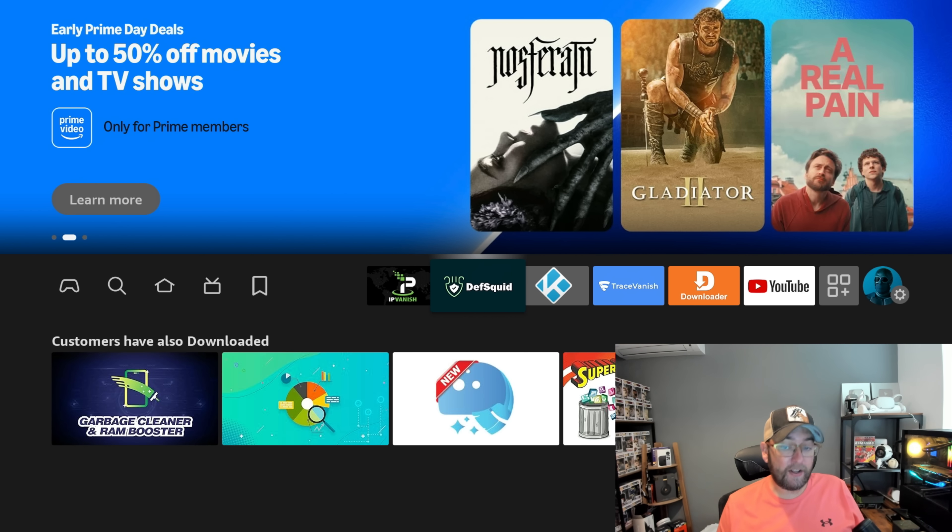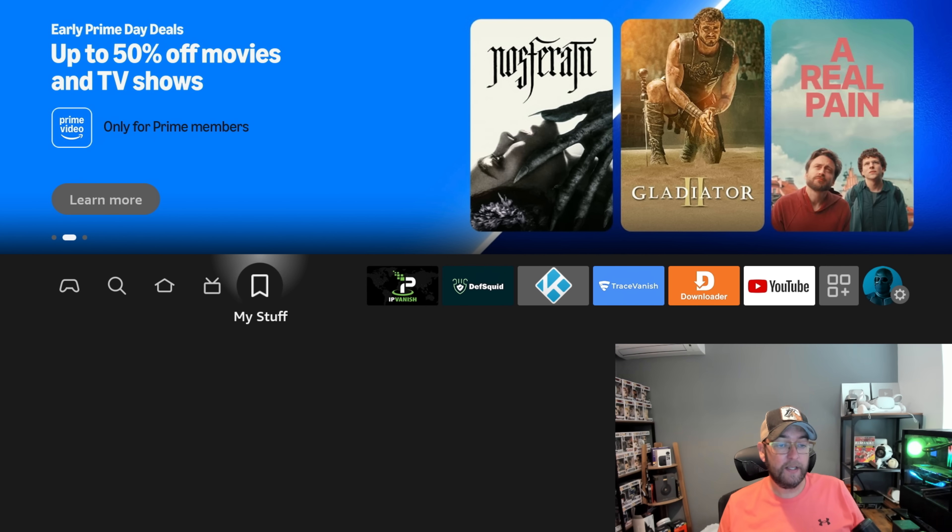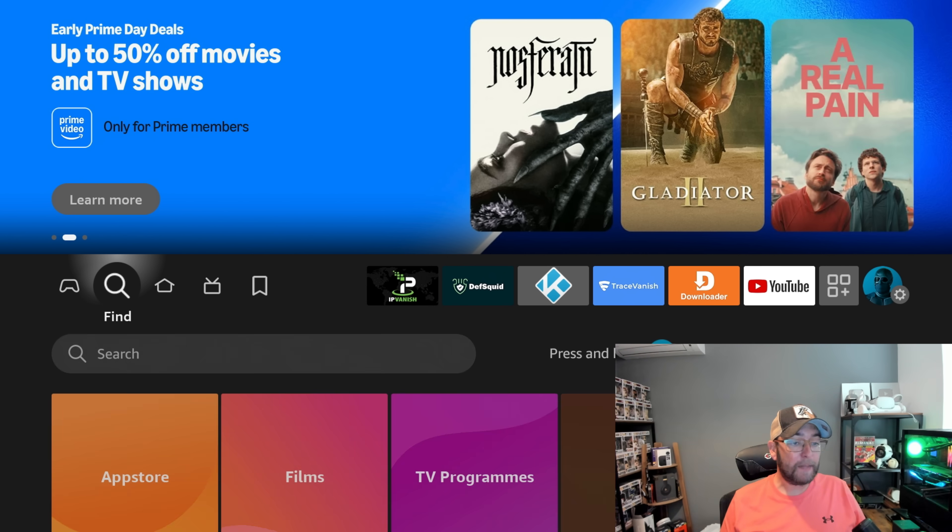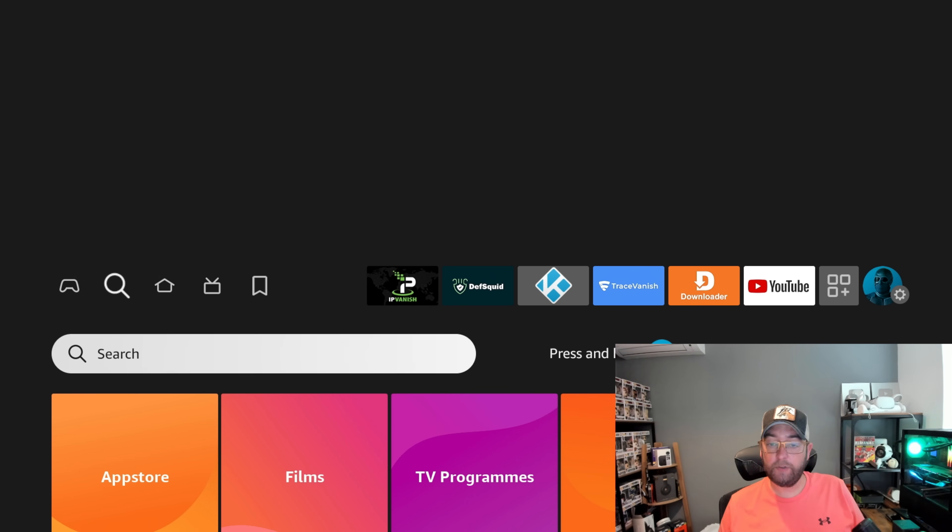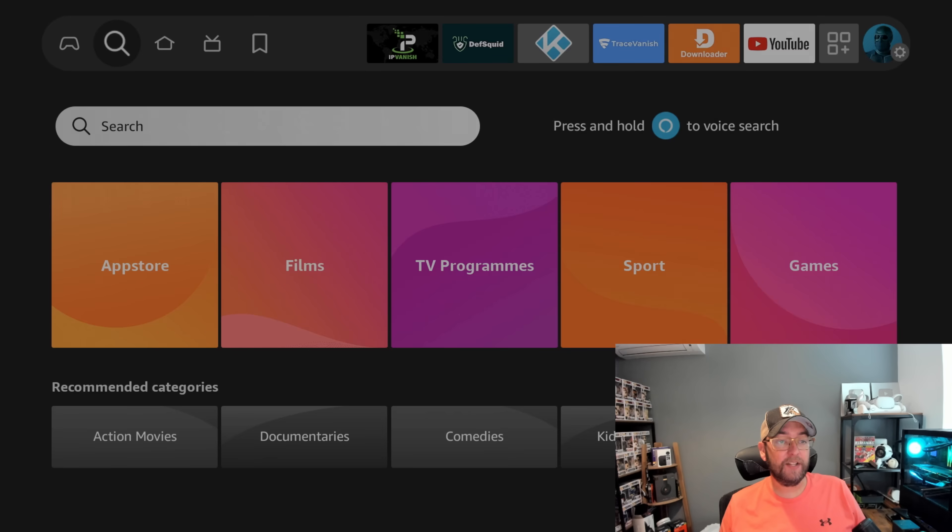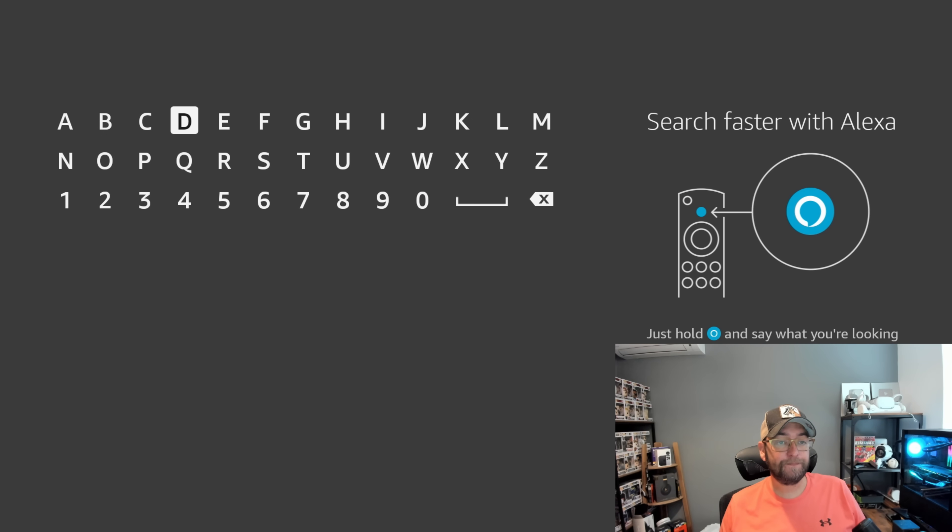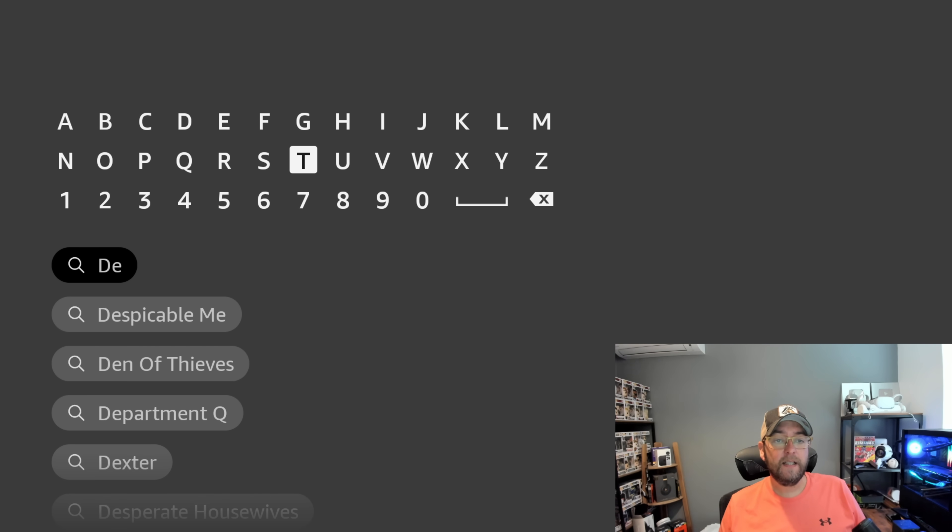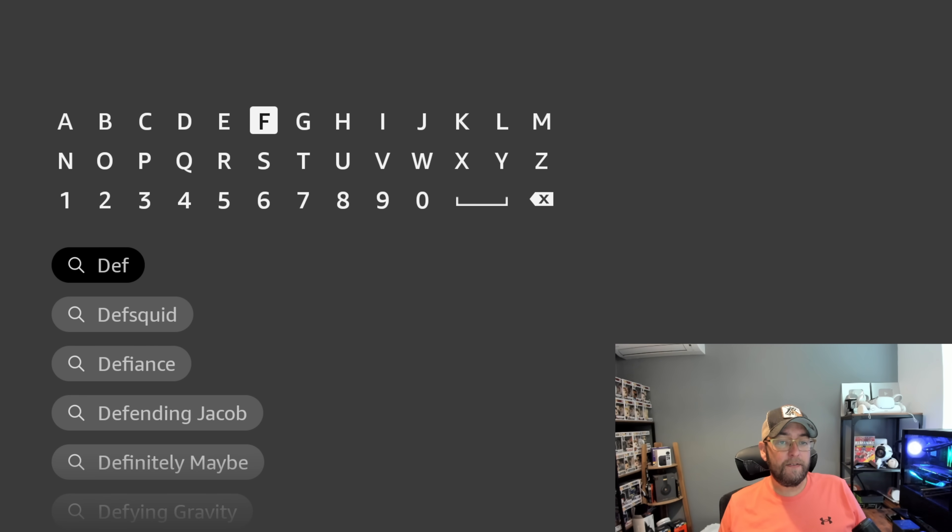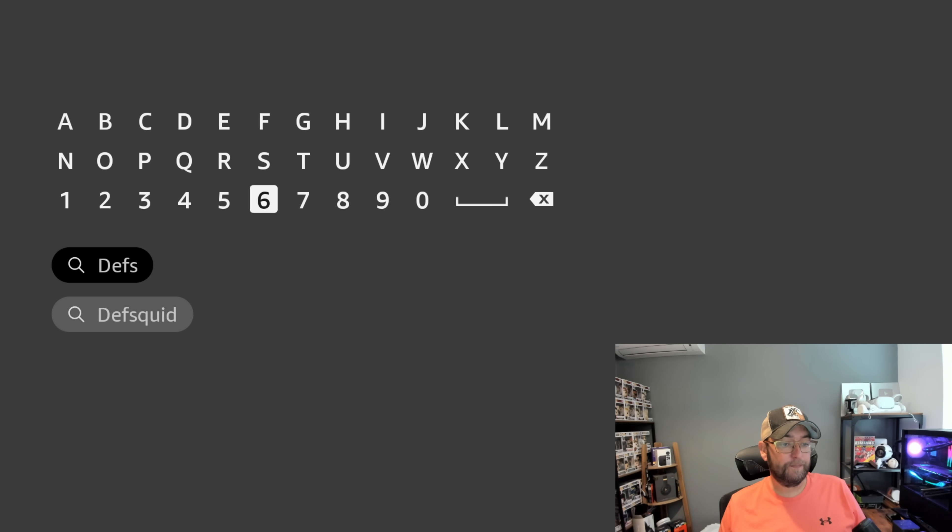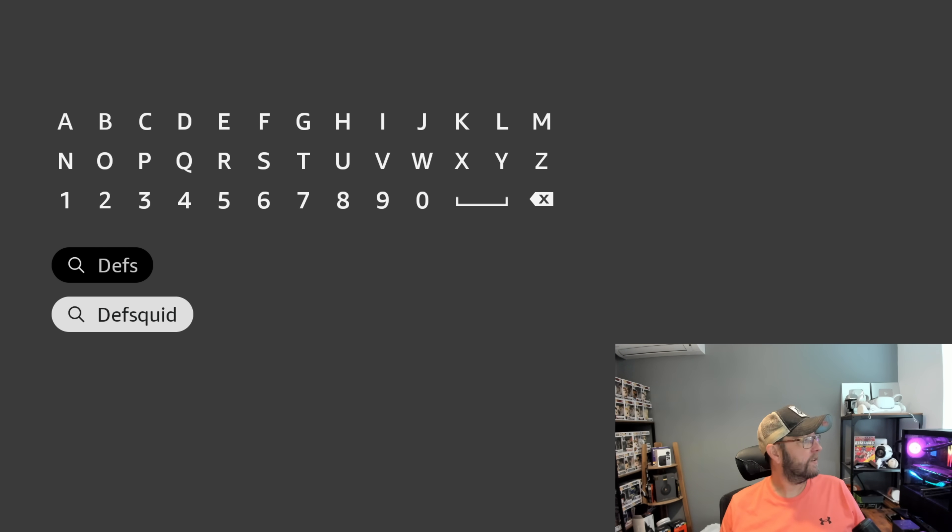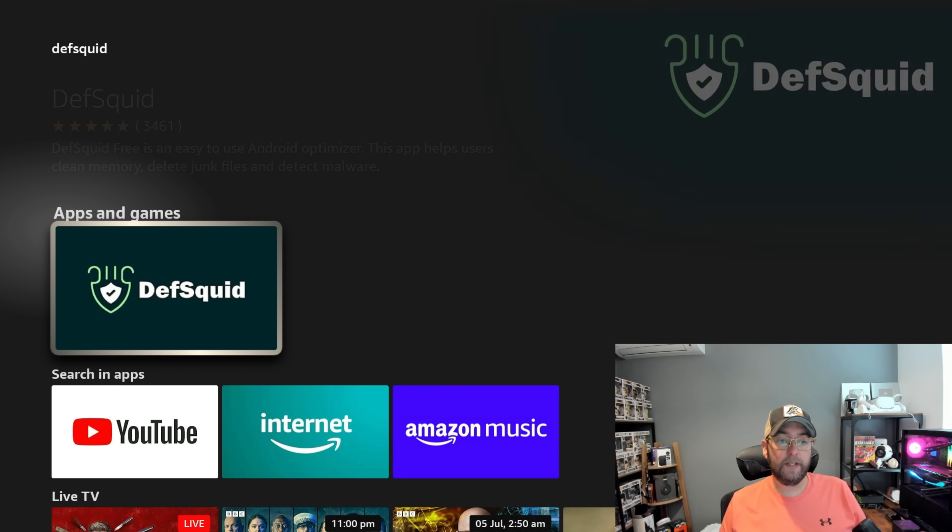Okay, so today we are talking about an app called Def Squid and you can get Def Squid by going to the magnifying glass, nice and easy, and just type in D-E-F Squid. You can click it and install it.